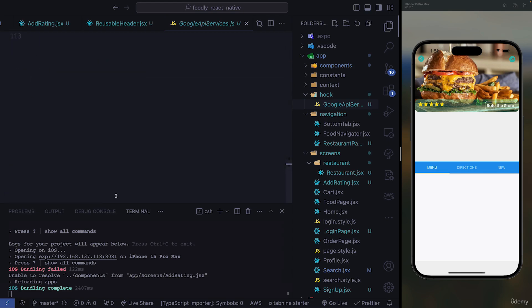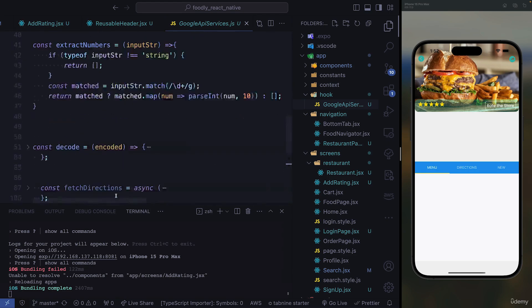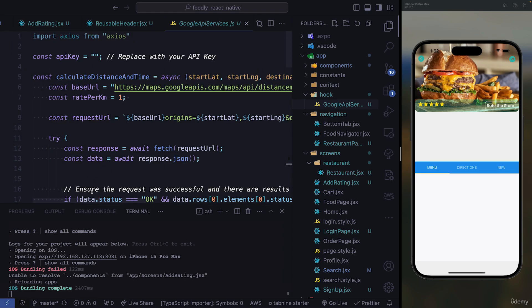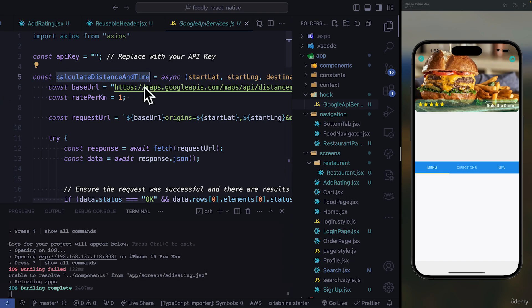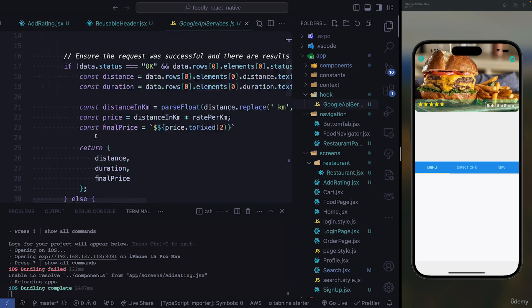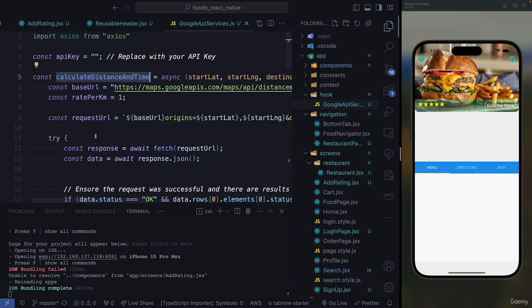We're going to be using our API services to get the calculations that we need. We're going to use this function to calculate distance, time, and price.